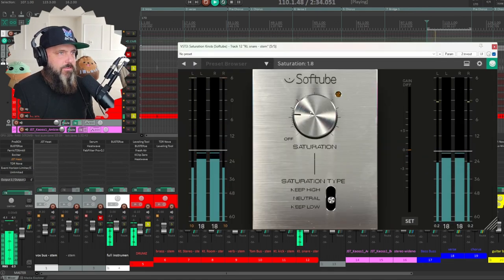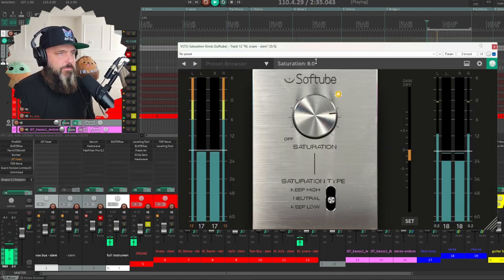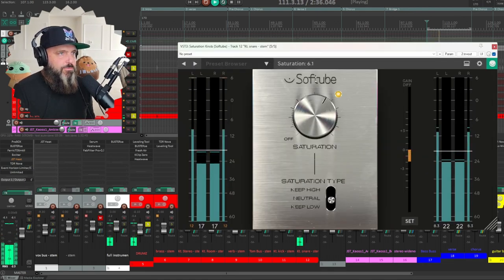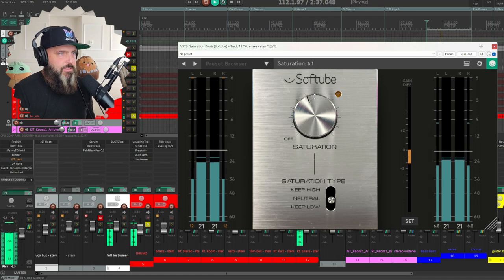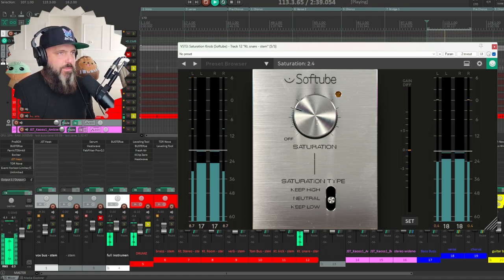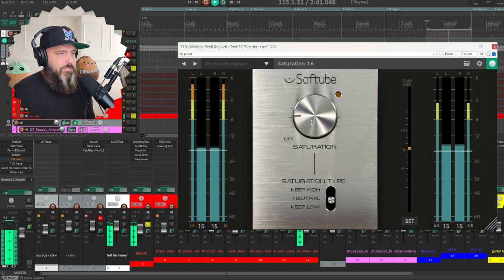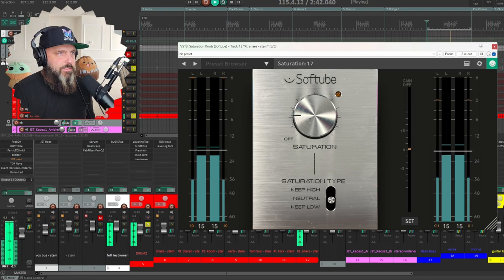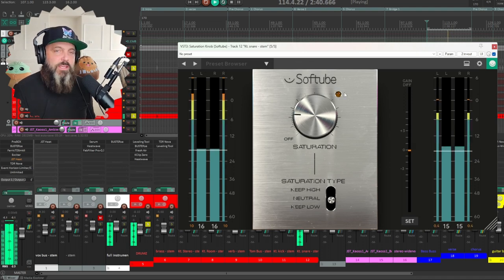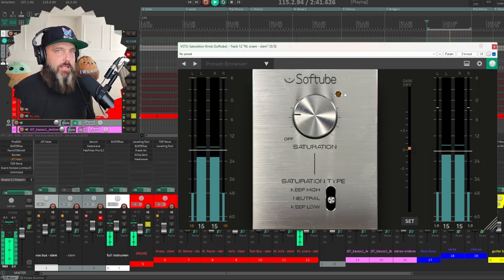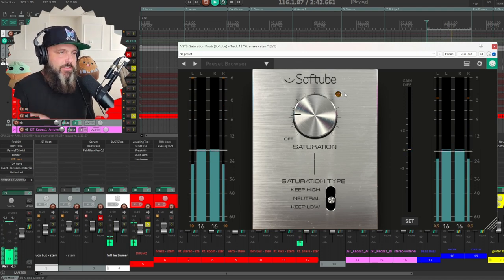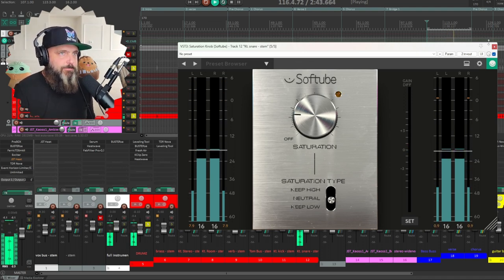Same thing here. If we go too much, no good. Pull it back a little bit. Gives it a nice crack and we're just shaving off the tops a little bit.